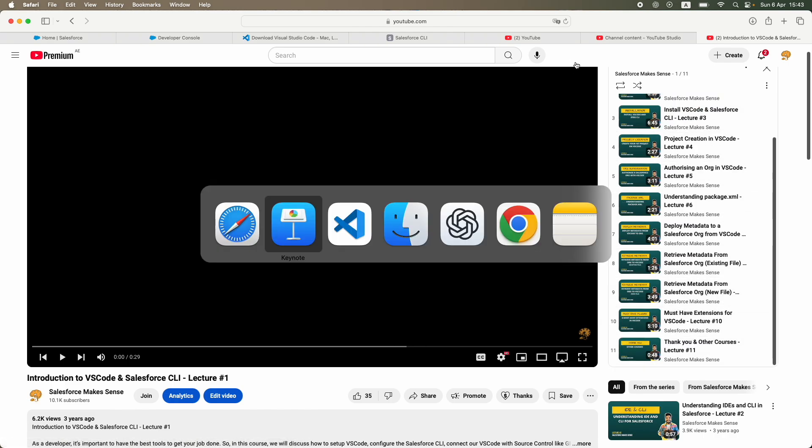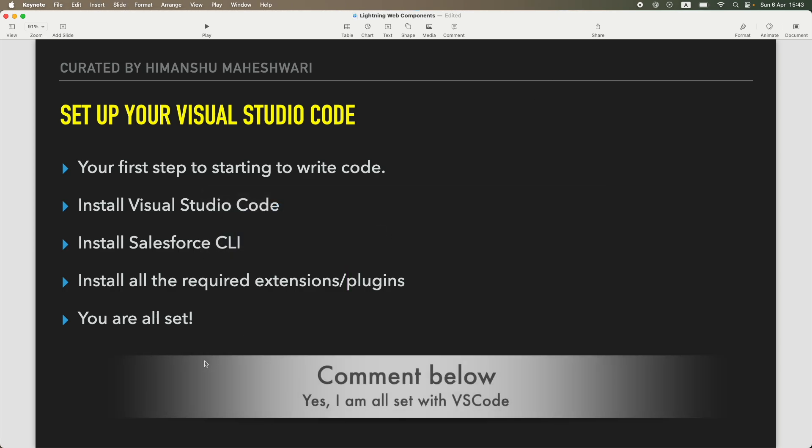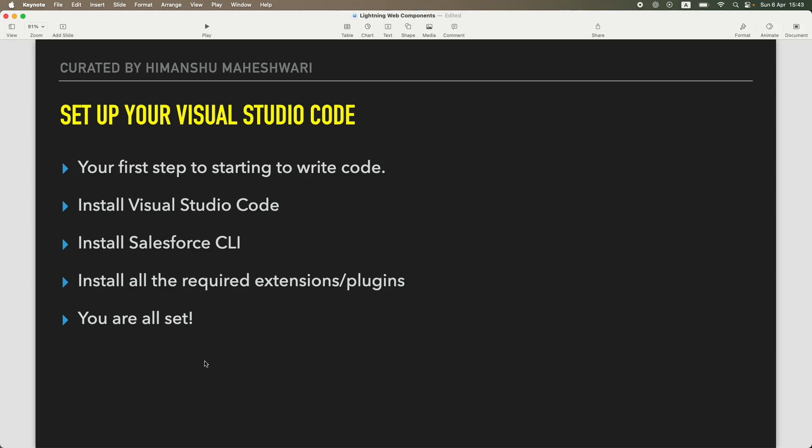Great, so that's your Visual Studio Code setup. Just put a comment that you know, yeah, I have successfully set up Visual Studio Code so that I know, and in case you have any problems, I'll try to solve it for you. Alright, great, I'll see you in the next one. Bye!